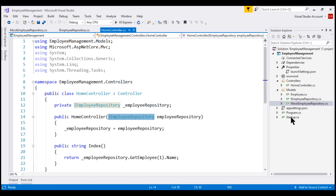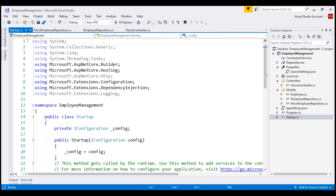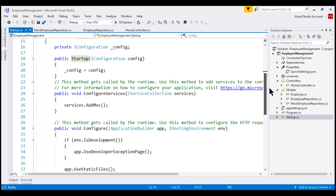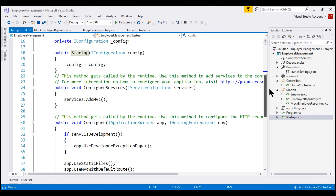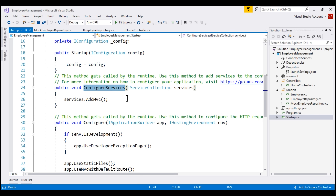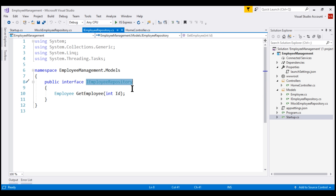We'll have to register our interface, IEmployeeRepository, and its implementation — in this case MockEmployeeRepository class — with ASP.NET Core dependency injection container. We do that in the file startup.cs. The startup class contains two methods: ConfigureServices and Configure. We use the Configure method to set up our application's request processing pipeline, and we use ConfigureServices to configure the services required for our application.